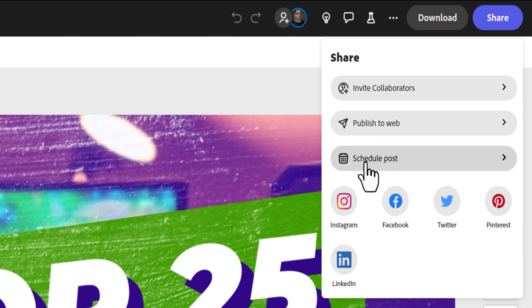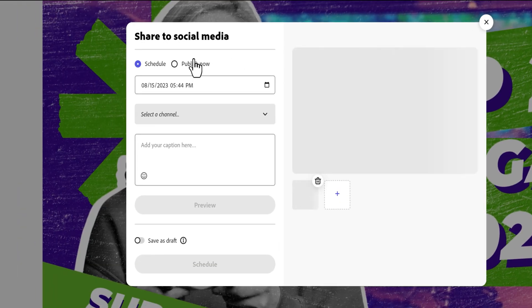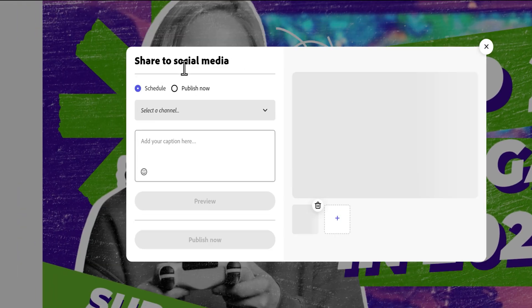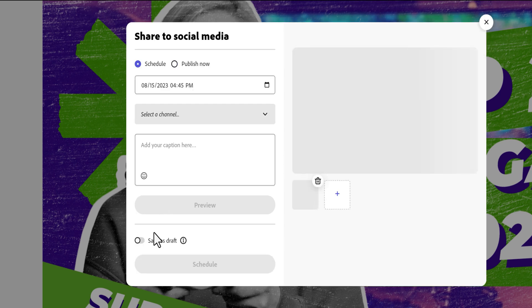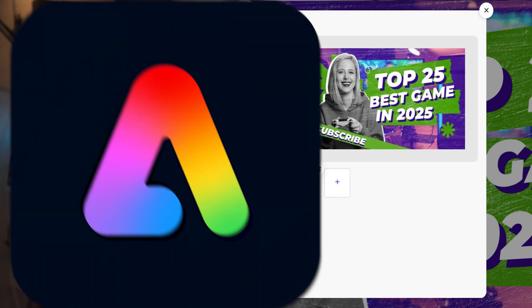Before, scheduled publishing used to open a new window. Now I can schedule, publish, or save as a draft all in the same window. If you want to see me create a YouTube thumbnail, I'll have a video linked in the description on how to create a YouTube thumbnail with Adobe Express.